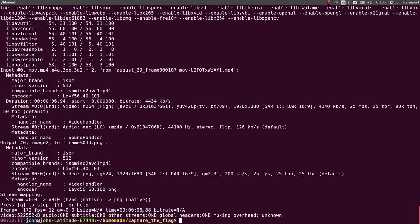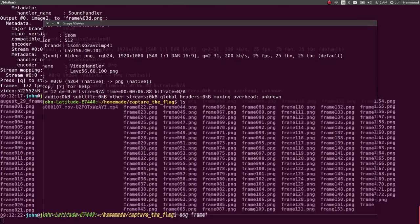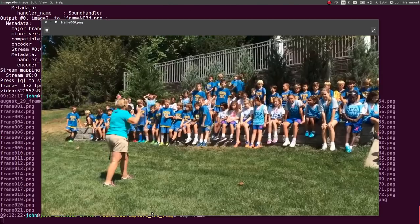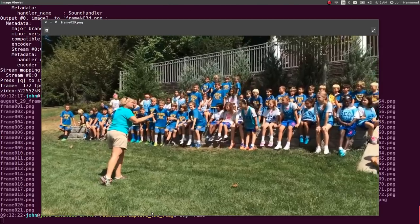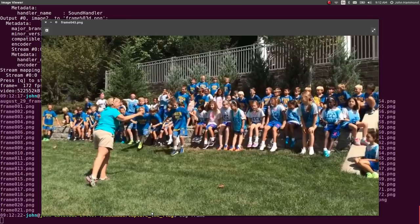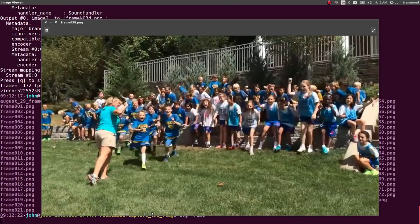Okay, so that didn't take long at all. It finished in six seconds. Now we have all these frames. We could eog any of the frames and look through them one by one. I'm just holding, I'm repeatedly pressing my arrow key right now.